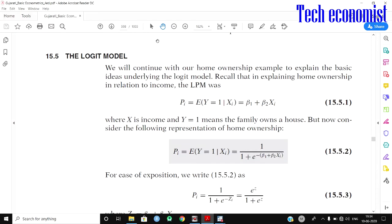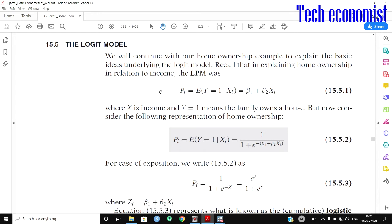Hello everyone, this is Jagdish. Welcome to another video on logit and probit models. We'll start with a basic introduction to the logit model. Our example involves the probability of owning a house or not owning a house. The variable we use is income — if income increases, does the probability of owning a house increase? This is the concept behind the linear probability model, where y equals 1 represents the probability of owning a house given income x.